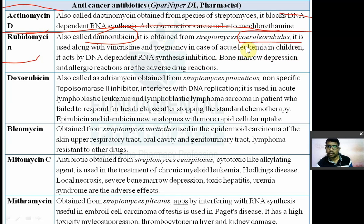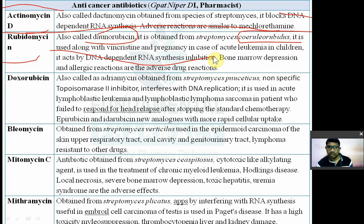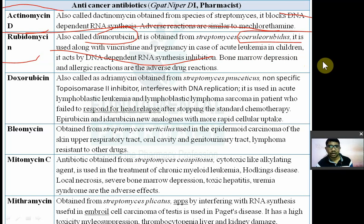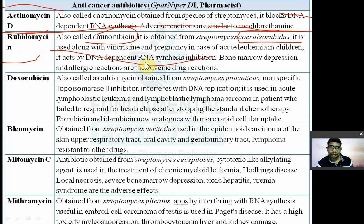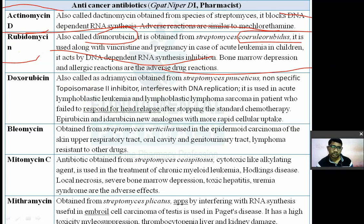Rubidomycin (daunorubicin) from Streptomyces coeruleorubidus is used along with vincristine in acute leukemia in children. It acts by inhibiting DNA-dependent RNA synthesis. Bone marrow suppression and allergic reactions are the adverse effects.